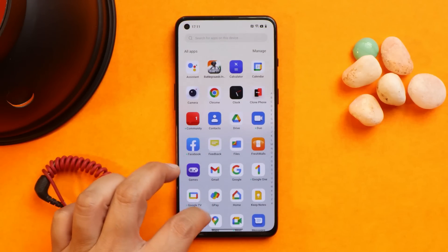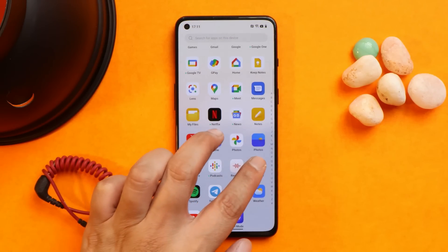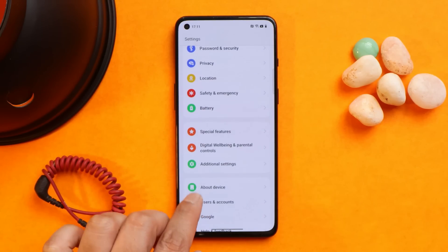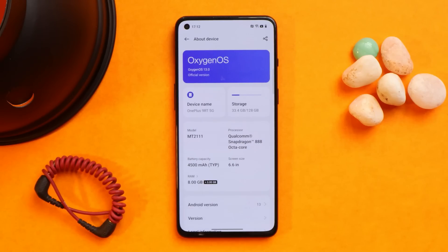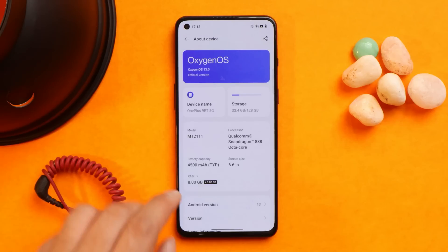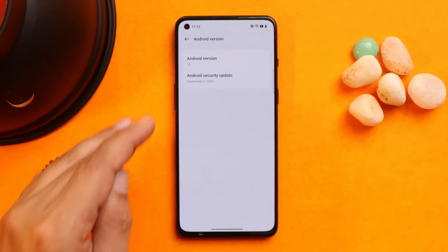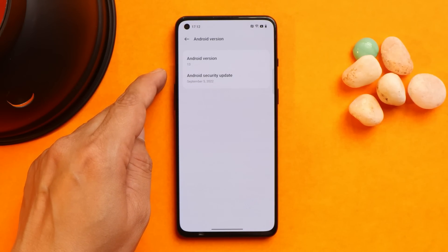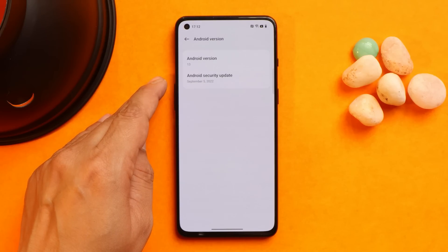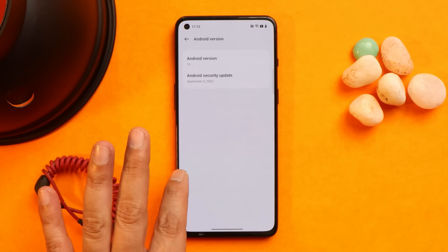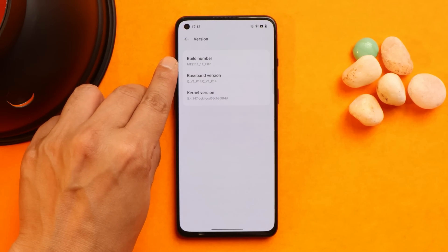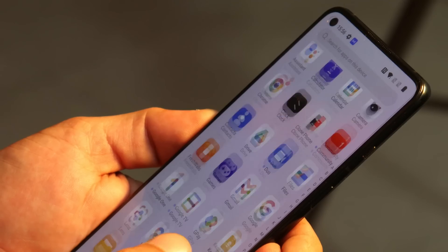Here we have our OnePlus 9RT on which I've already installed OxygenOS 13 First Open Beta. In the About section, you can see the device name is OnePlus 9RT, Android version is 13, and this is the first OxygenOS open beta for OnePlus 9RT, which comes with the September 5, 2022 security patch. The version is F.07.